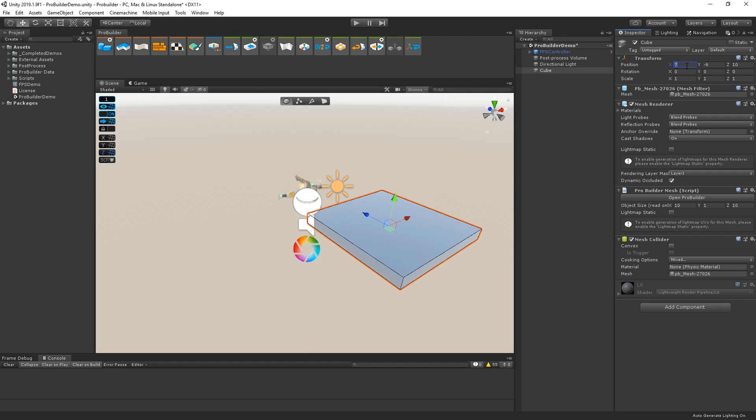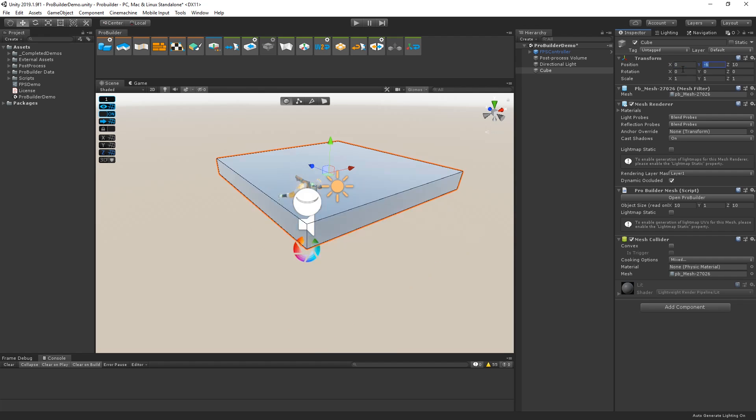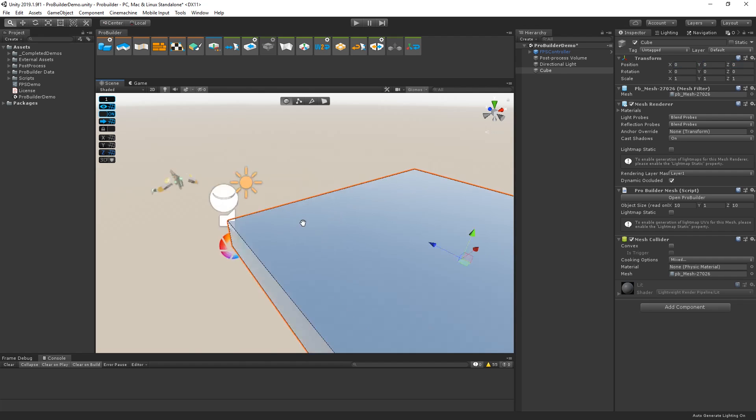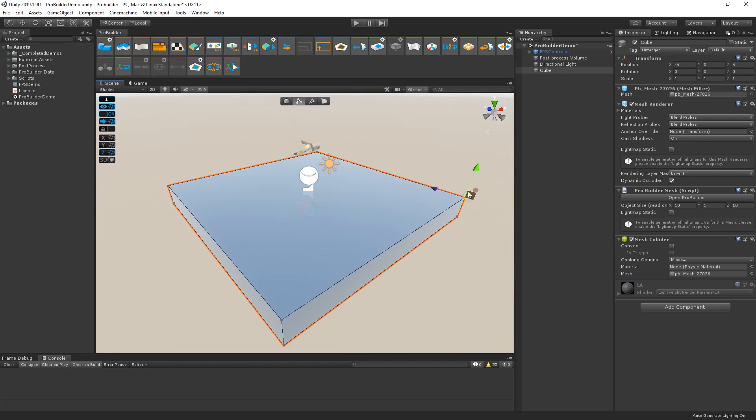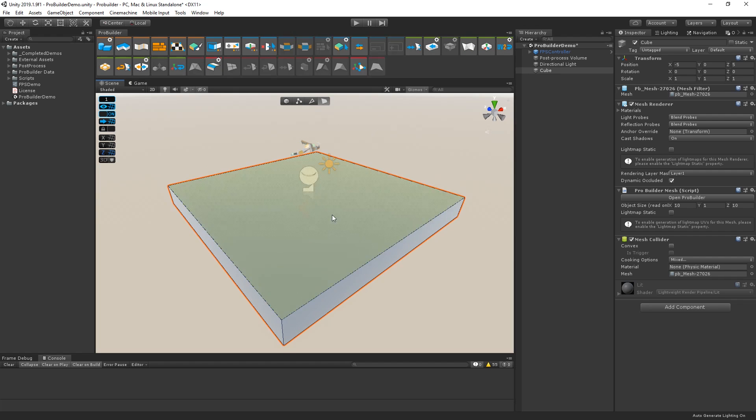In Object Mode, we can move, rotate, and scale our shape, just like any other game object. We can also edit vertices, edges, and faces.